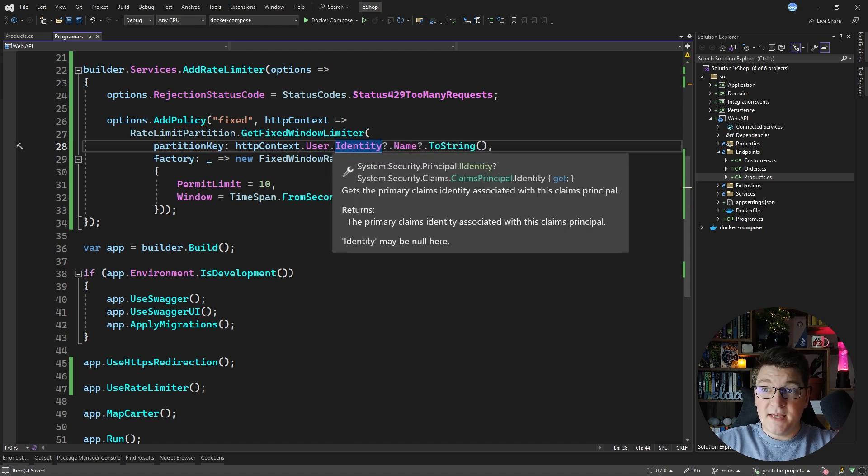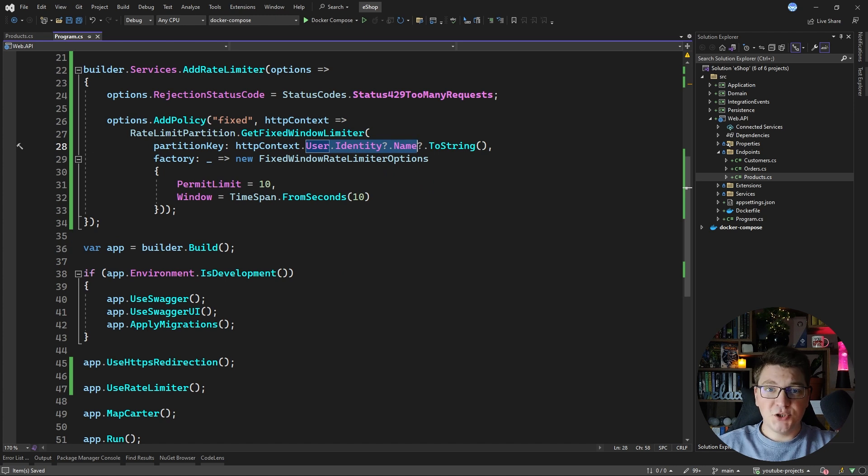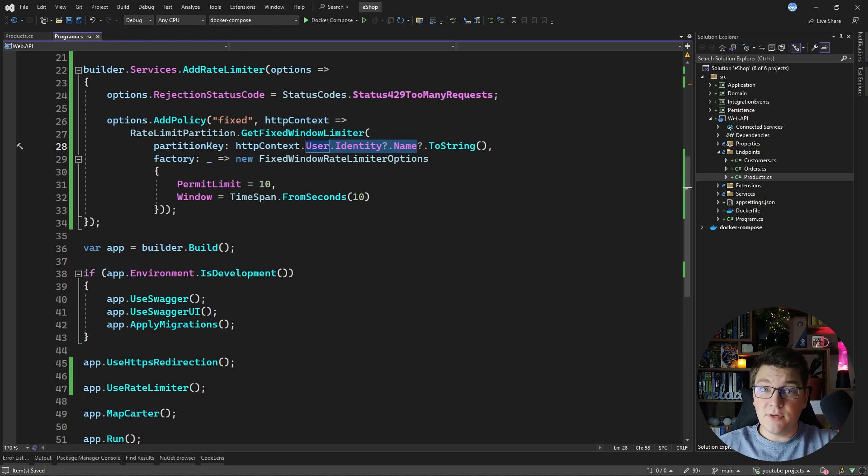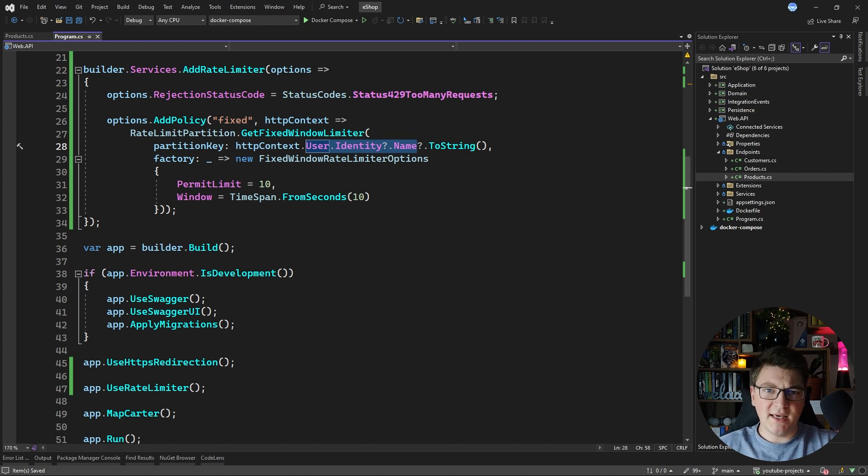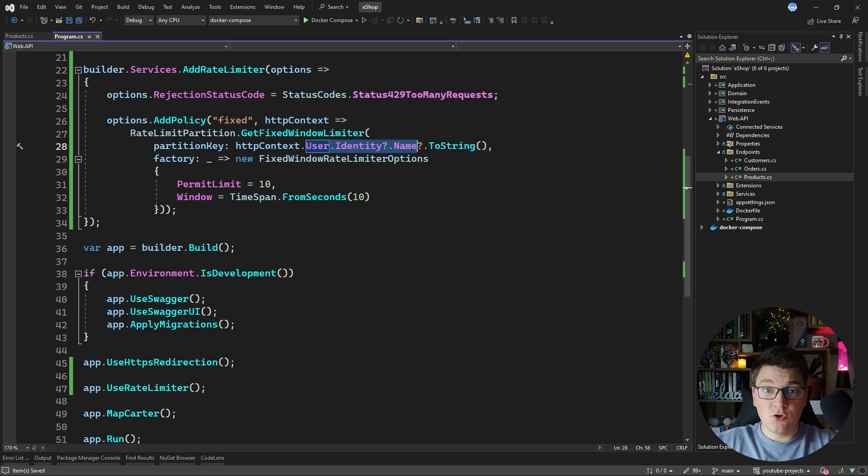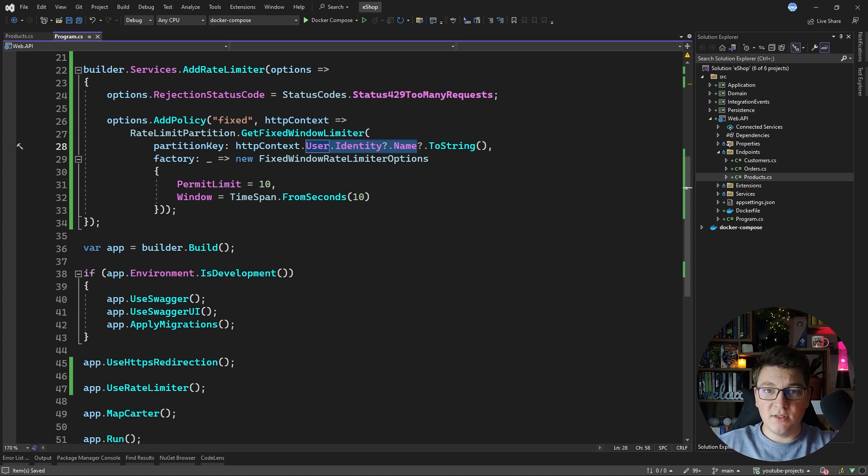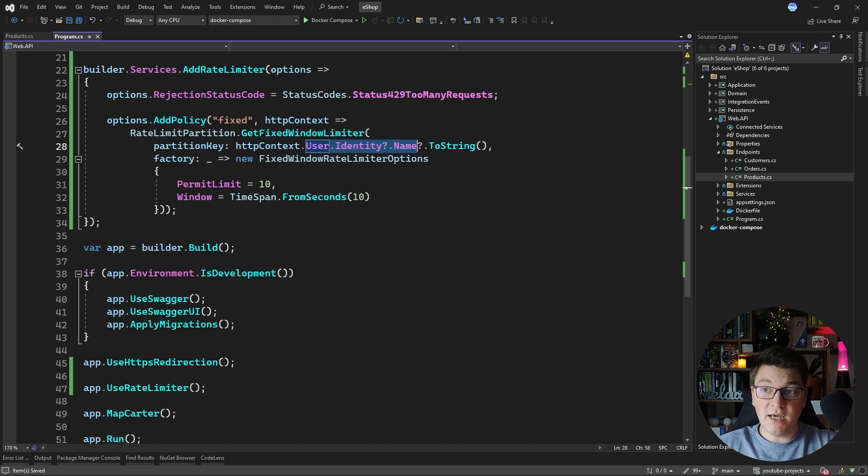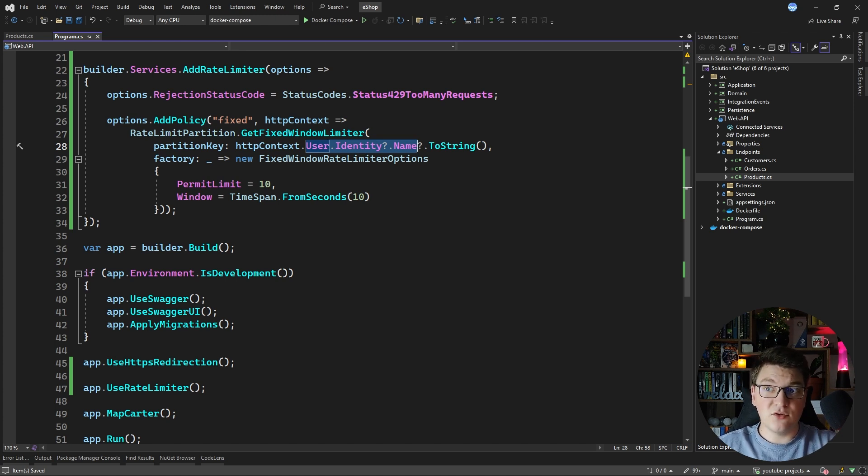The identity name value should match the subclaim of the user if your API requires the user to be authenticated which should be the case anyhow then you're just going to apply the rate limit based on the partition key which is the user identifier. This is always going to be the same value for the one user regardless of the IP address they are using to connect to your API.